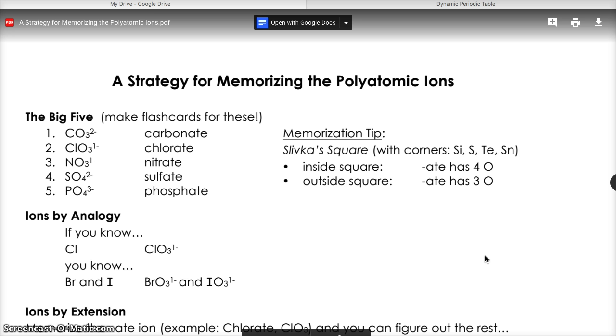You'll notice that they all end in "-ate": carbonate, chlorate, nitrate, sulfate, phosphate.